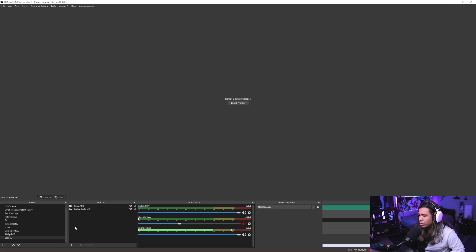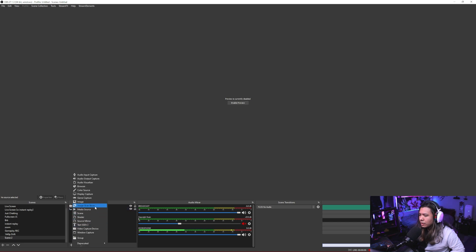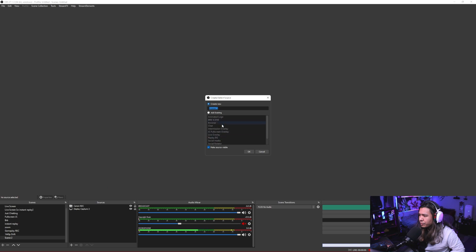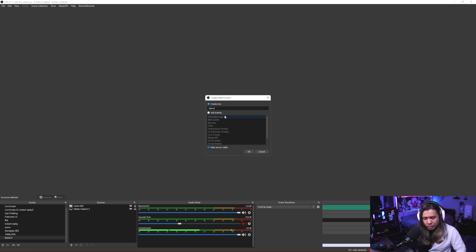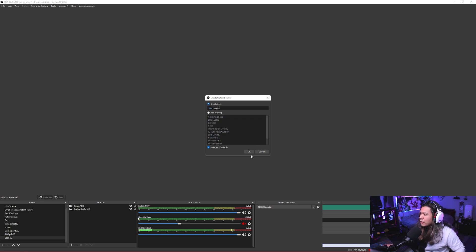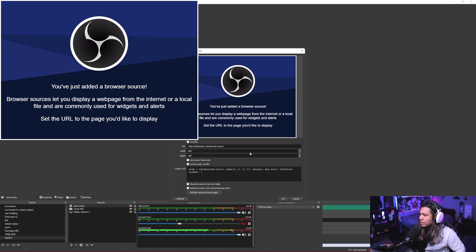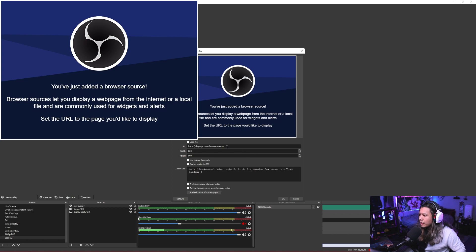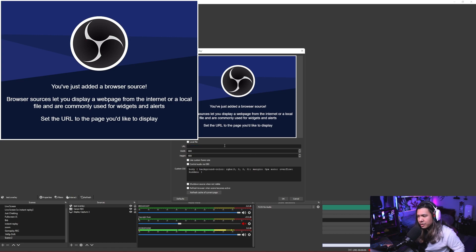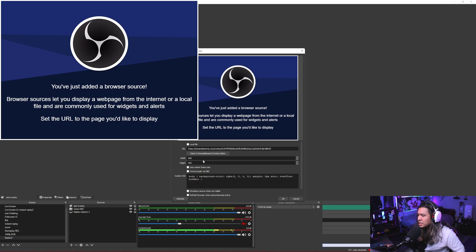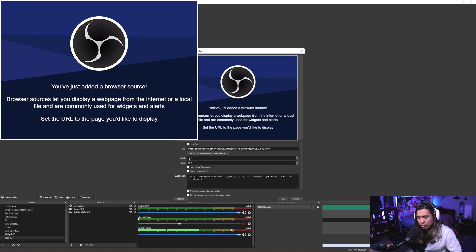And what we do is under sources, click the plus icon. You're going to go to browser. Let's name this test overlay, okay. And where it says URL, you're going to delete that and paste the URL that you just copied. And then change your width and height, so 1920 by 1080.